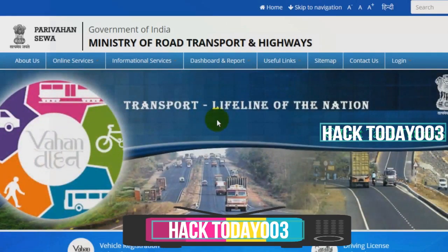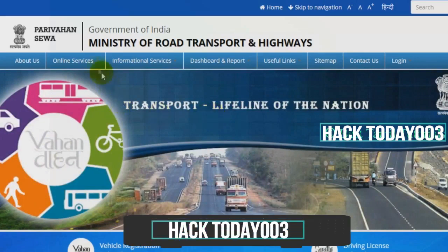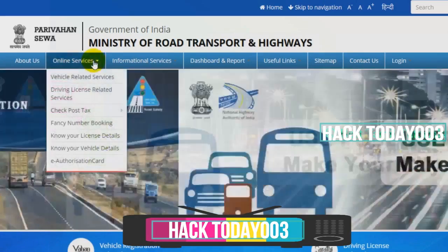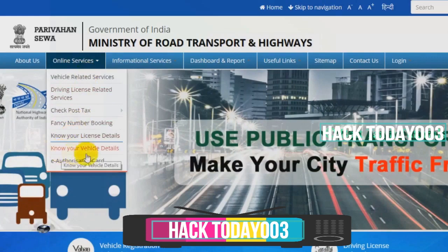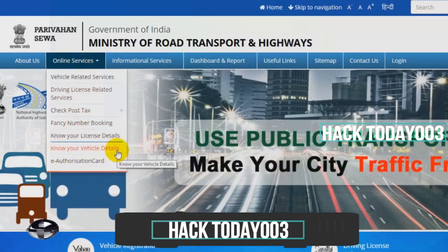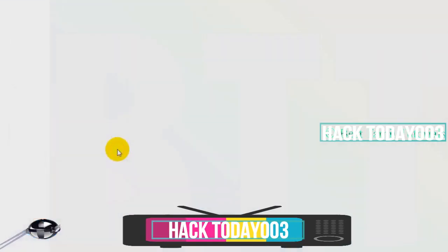If you go to the website, you can select online services. Select the option to know your vehicle details. Select the option to open a new tab.